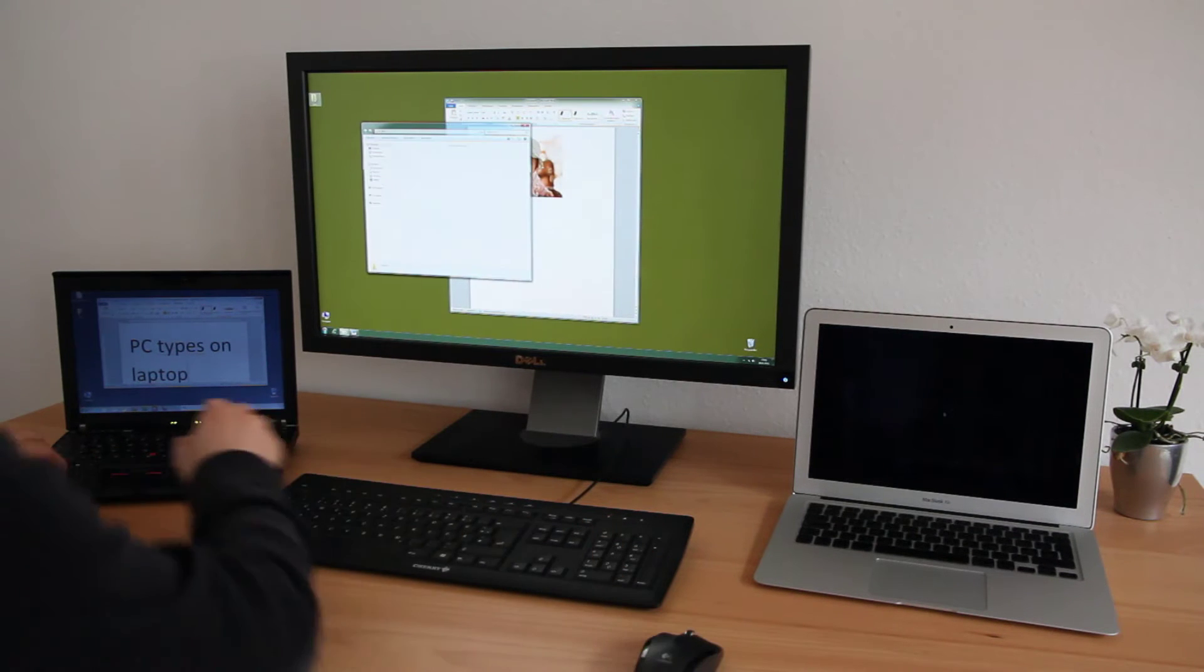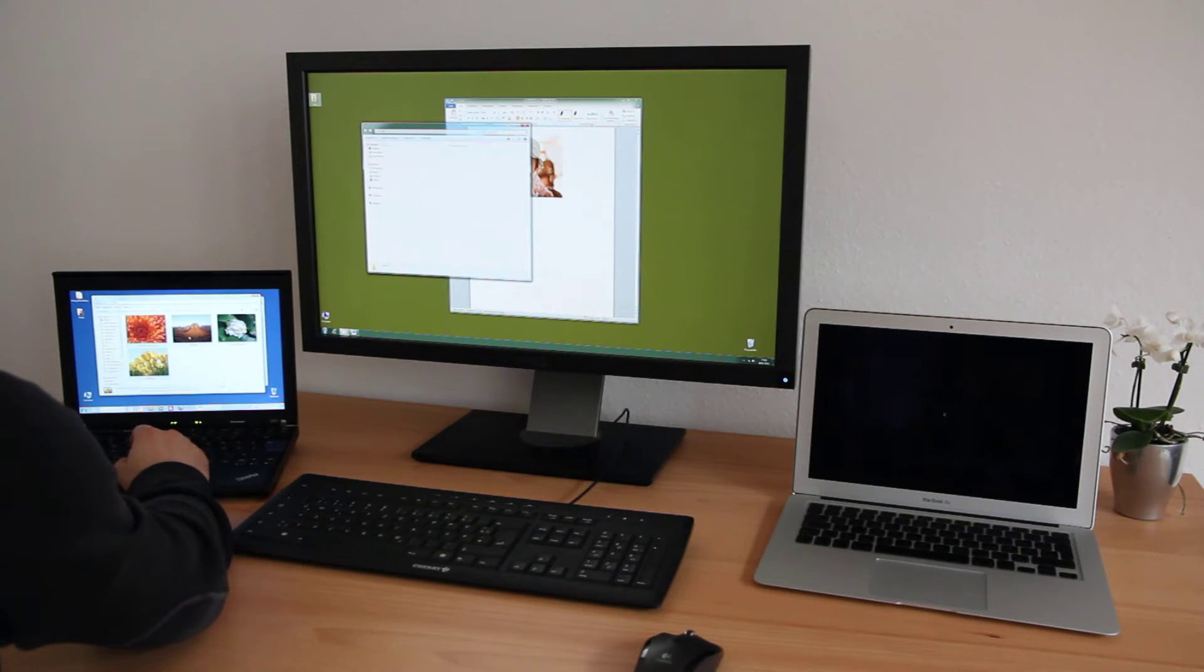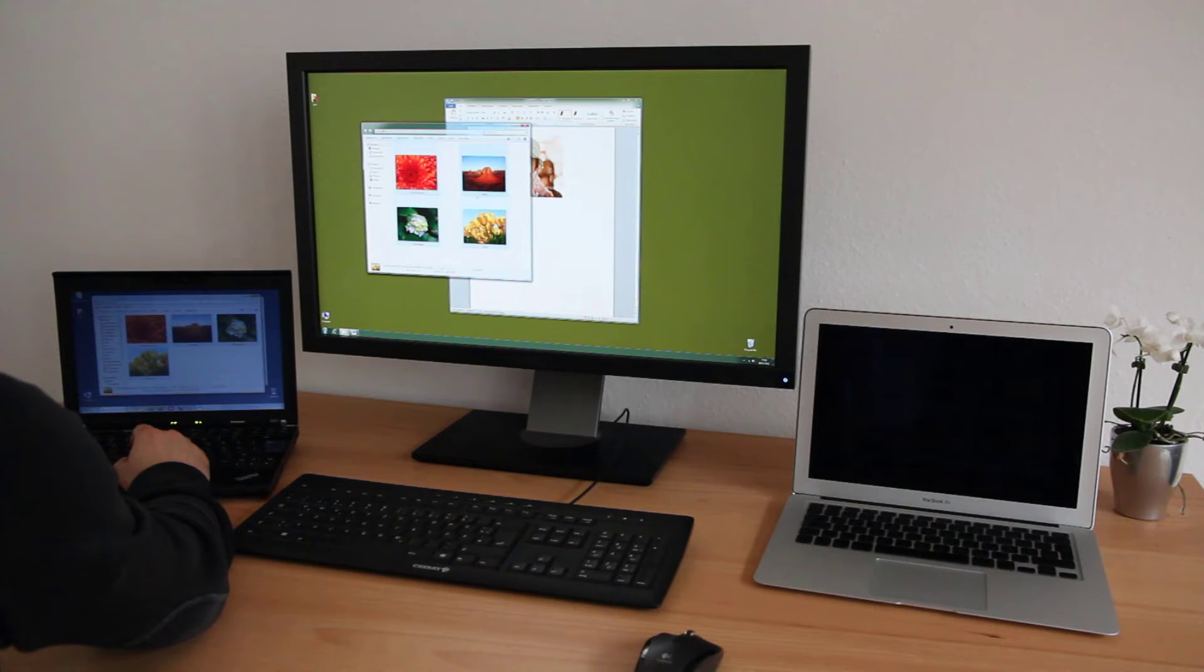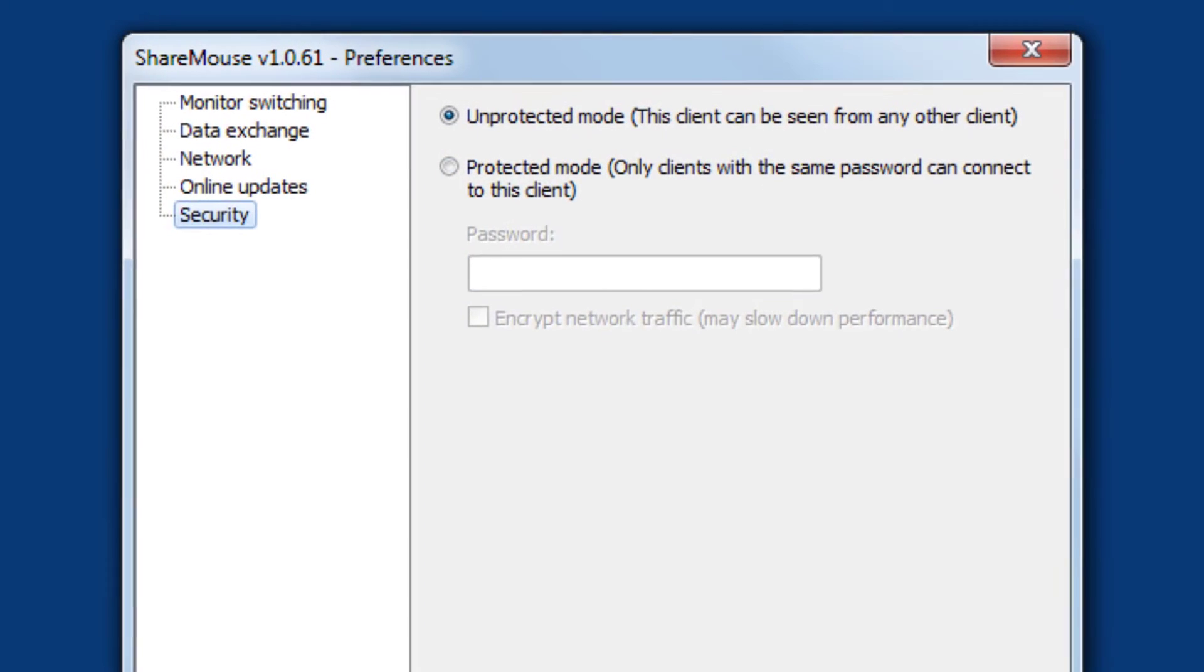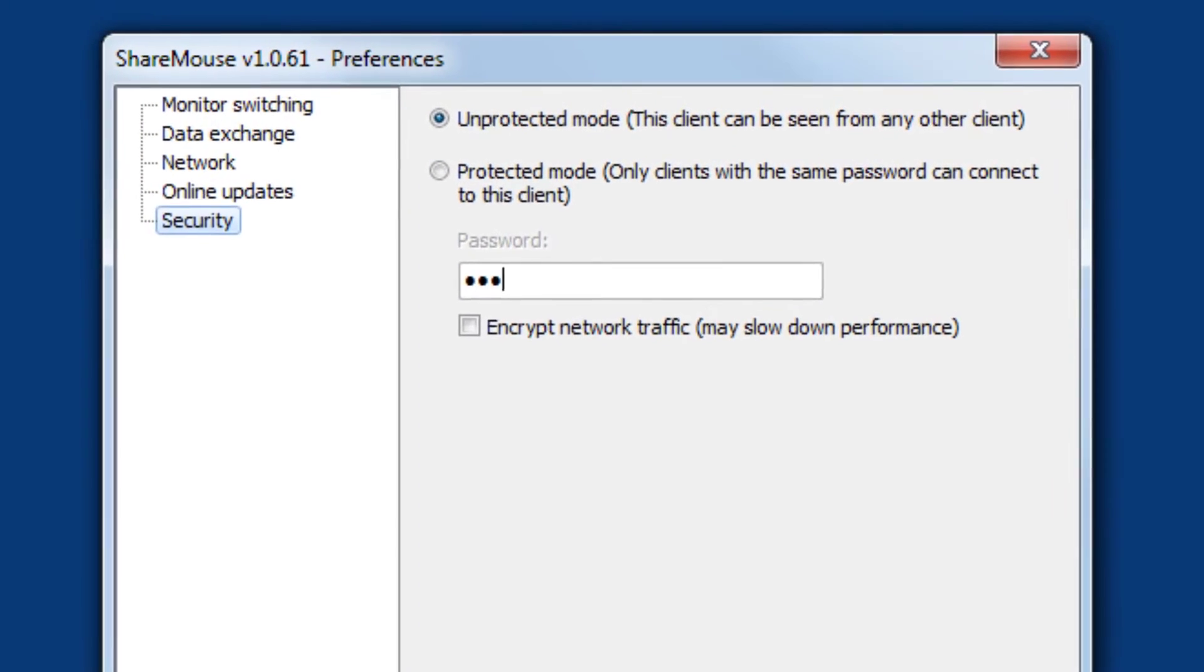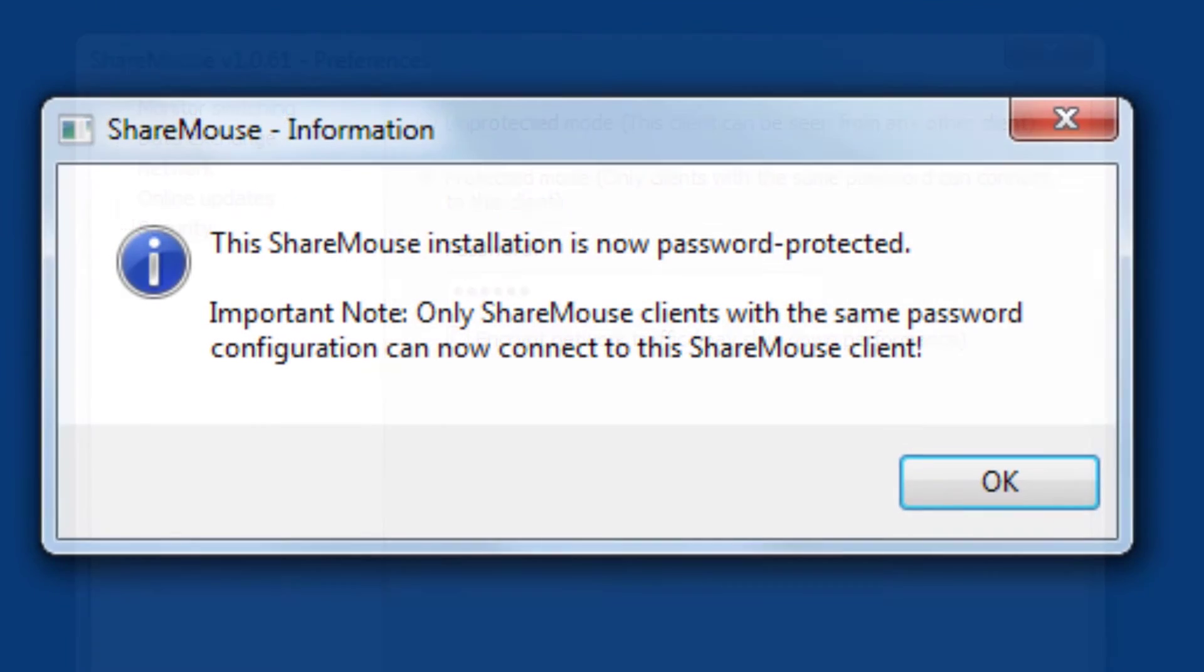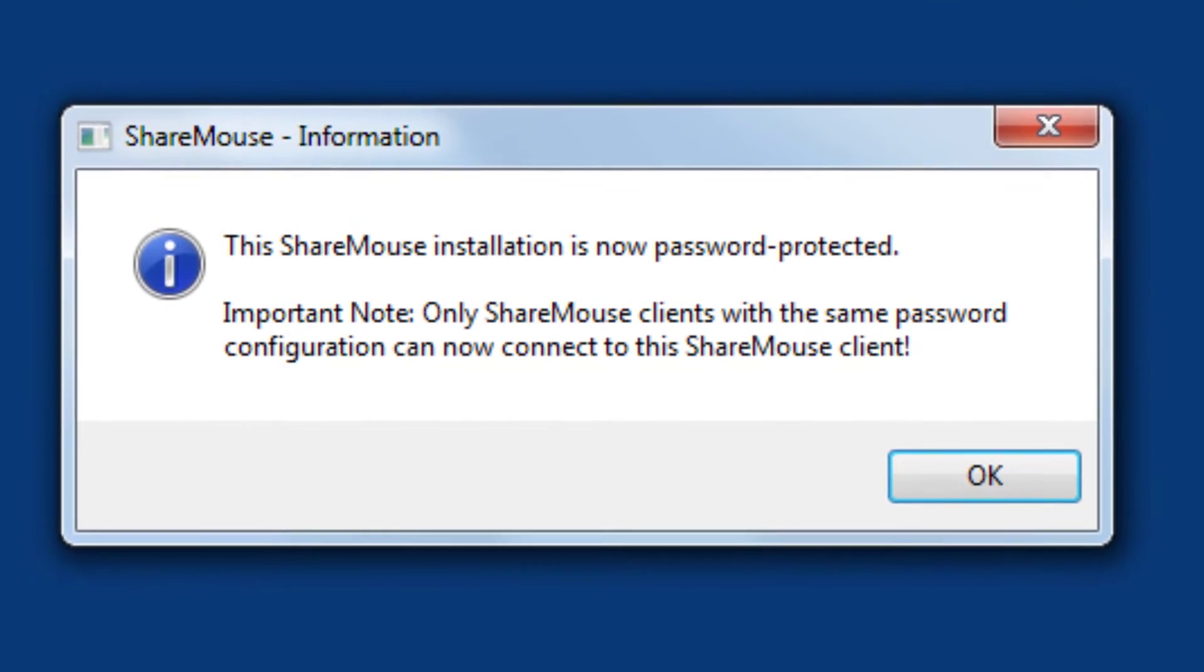ShareMouse works in any direction. Just touch the mouse and the computer immediately takes control. Optional password access restriction ensures that everybody in a corporate network has their own individual setup.